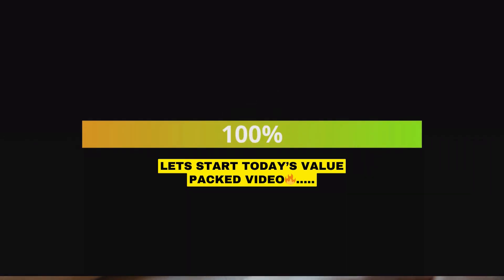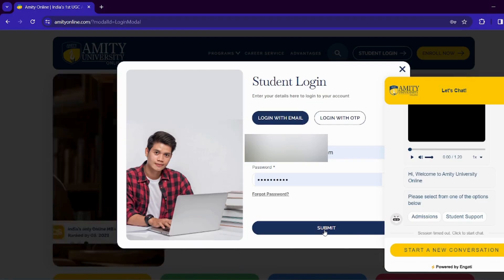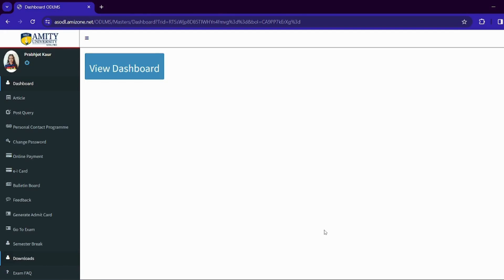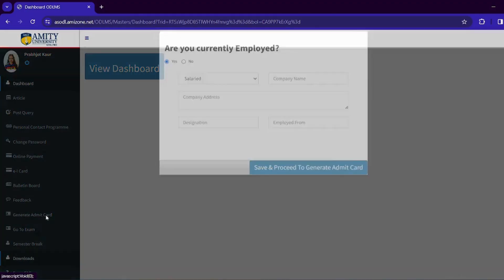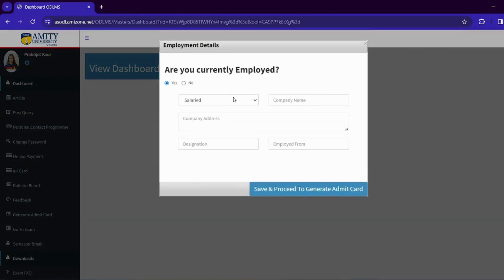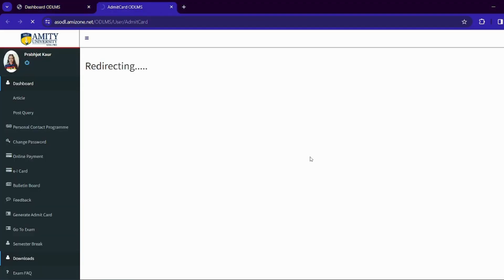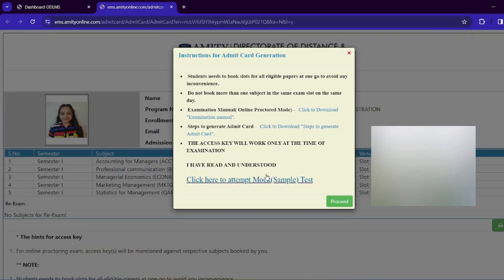First of all, we have to log in for the mock test. As you can see, we have a dashboard. We will click on the site, and if you are employed, then fill your organization details. I am clicking on 'No' and proceeding to generate the admit card. We have this interface — click here to attempt the mock sample test.